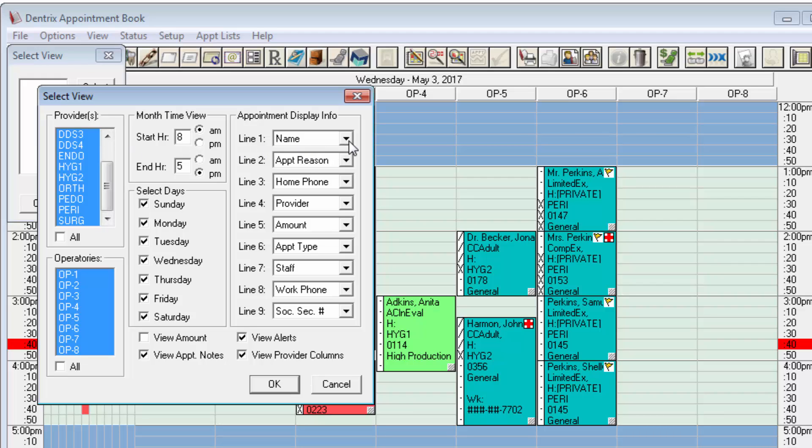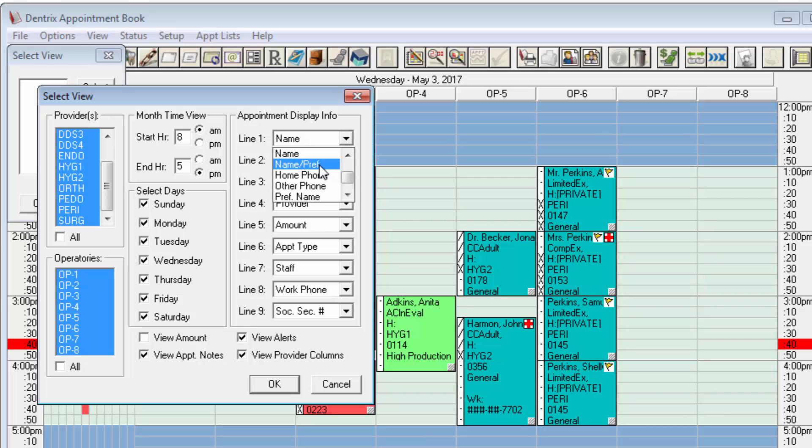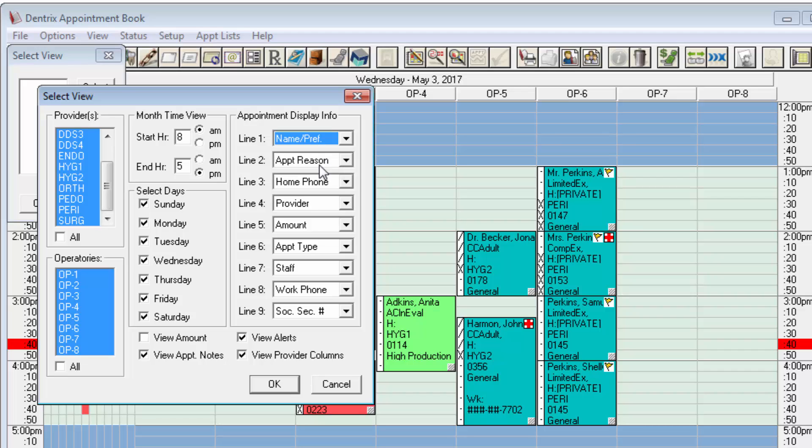And then here on the right hand side on line number one I'm going to change this to be name slash preferred. Now if you're using an older version you will have to scroll all the way down to the bottom to find this, but in the newer versions it's here in alphabetical order. Select name slash preferred as line number one and it will display the patient name on this view.